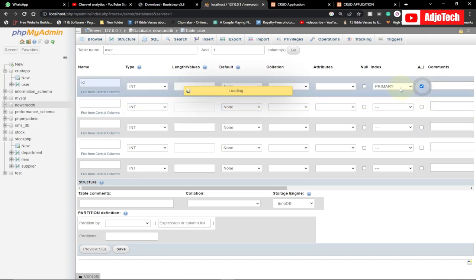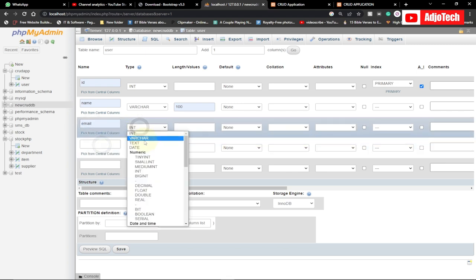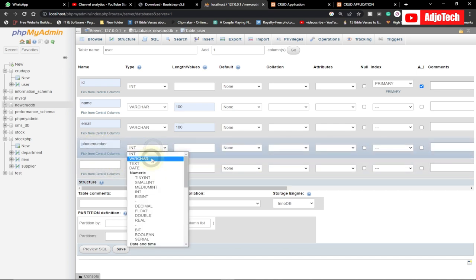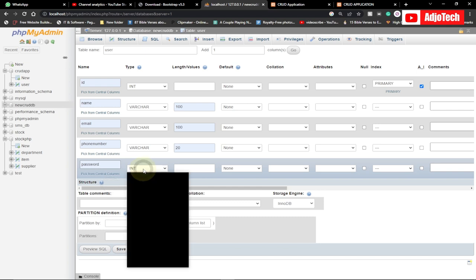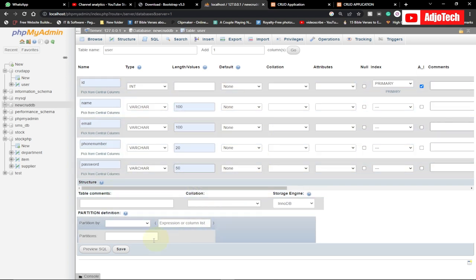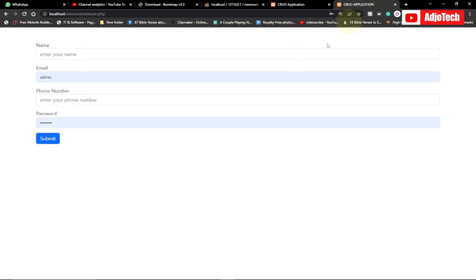I want to add a table called 'users'. We'll have the following columns: id (INT, auto-increment, primary key), name (VARCHAR 100), email (VARCHAR 100), phone_number (VARCHAR 20), and password (VARCHAR 50). Once everything is set, click Save. Our database table is now created with these columns.